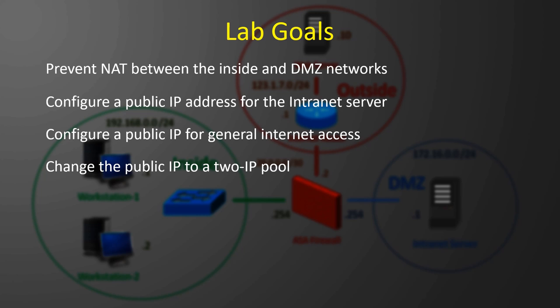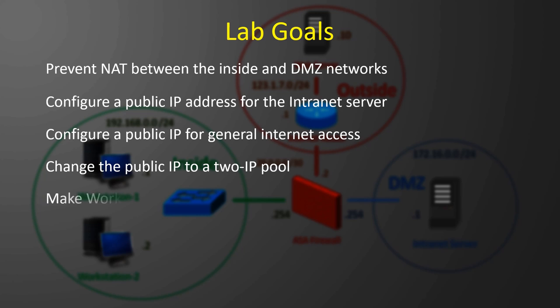Workstation 2 has a webpage, and we'd like it to be available on the internet on port 8080.